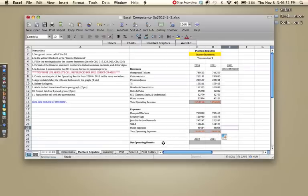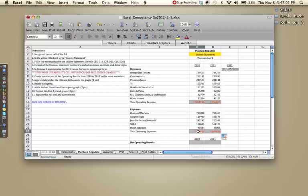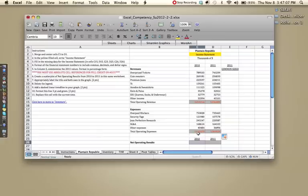For net operating results, this is a tricky one because some students might want to sum revenues and expenses, but the way you calculate net operating results is actually revenues minus expenses.